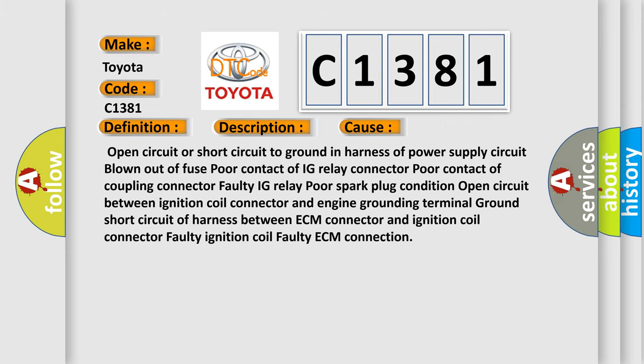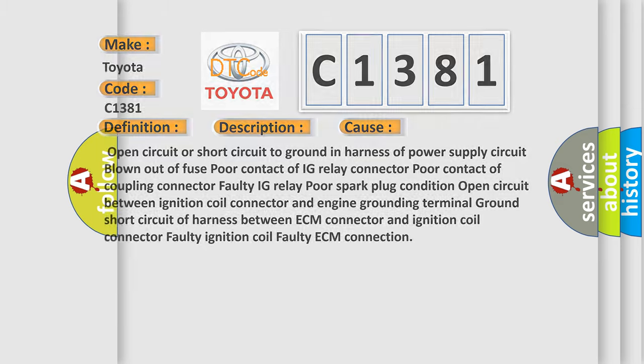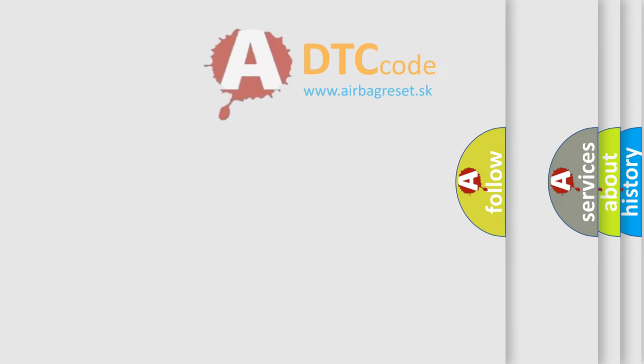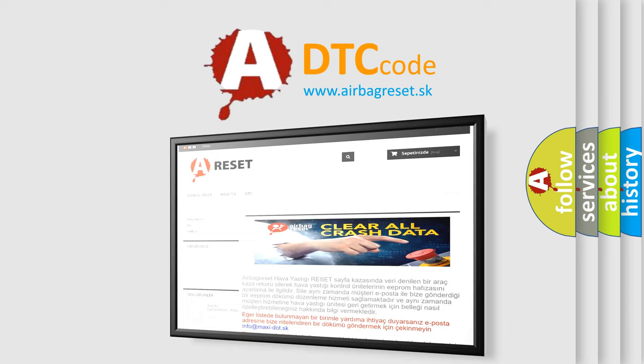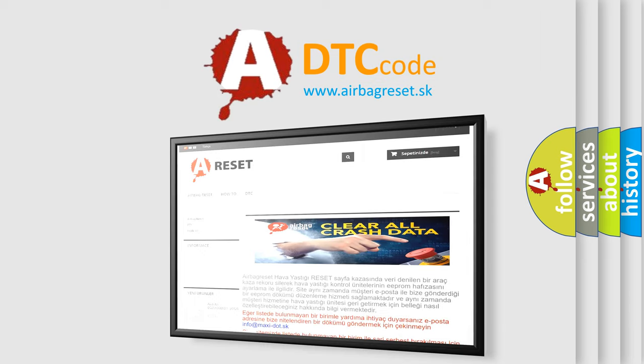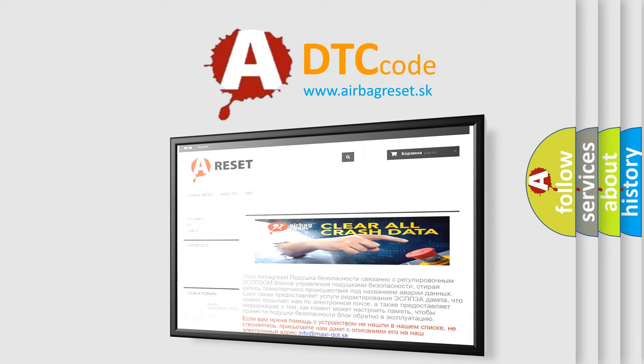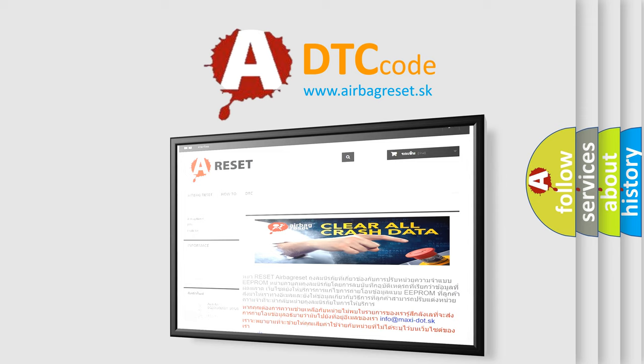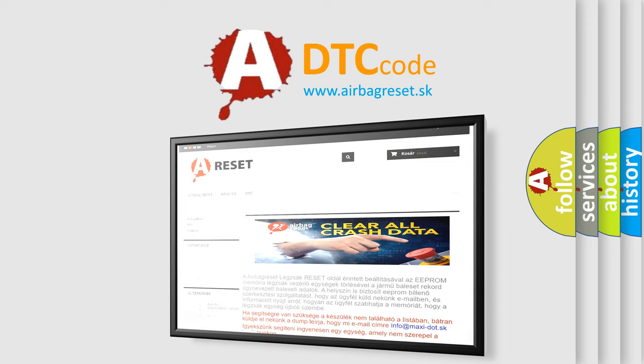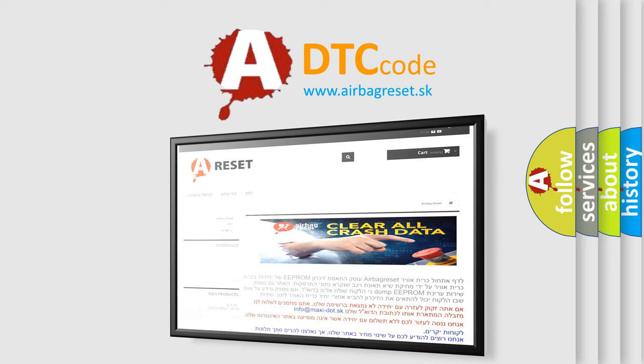The airbag reset website aims to provide information in 52 languages. Thank you for your attention and stay tuned for the next video.